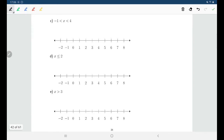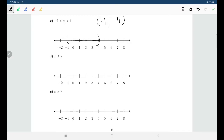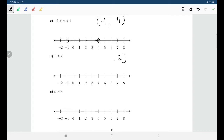Between negative 1 and 4, not including either endpoint: as an interval, negative 1 to 4 with round brackets on both sides. On the number line, a round bracket from negative 1 up to a round bracket at positive 4 — or equivalently, hollow circles at both negative 1 and 4, not including either of them, with a line segment connecting the two. For x less than or equal to 2, going from 2 all the way to the far left with no lower bound: from negative infinity to 2, with a round bracket around infinity and a square bracket around 2 since 2 is included.